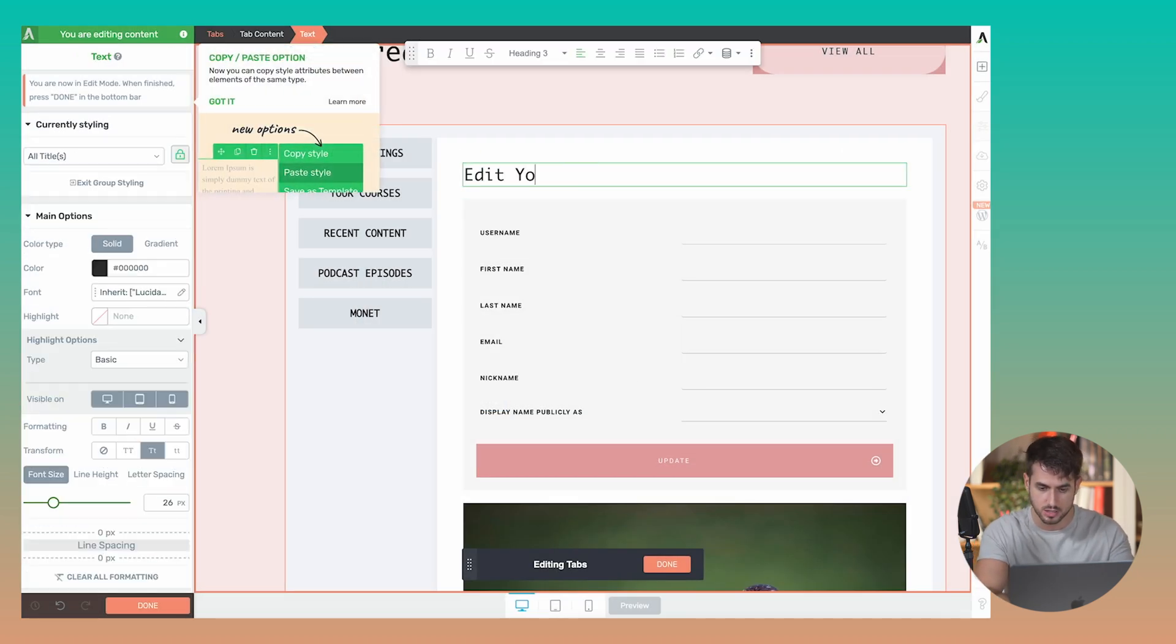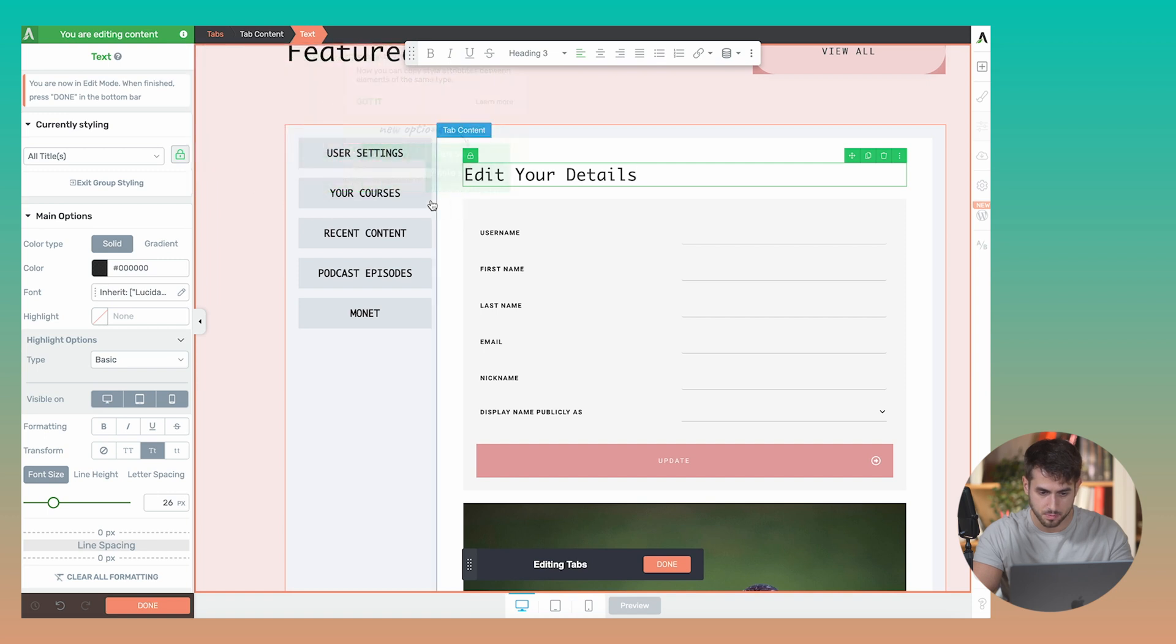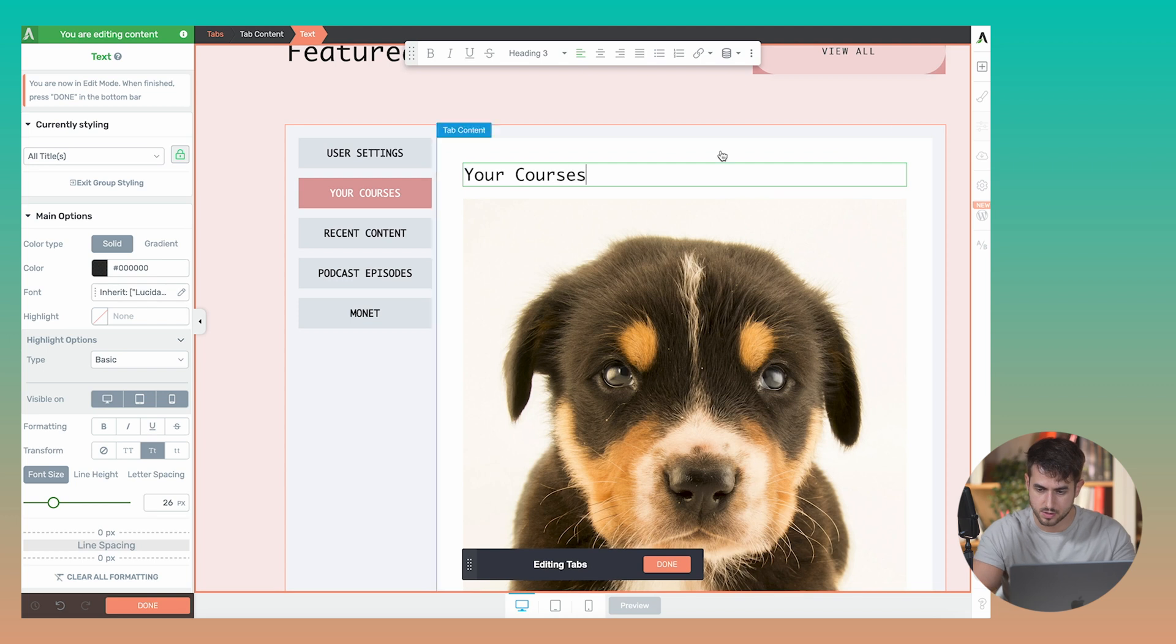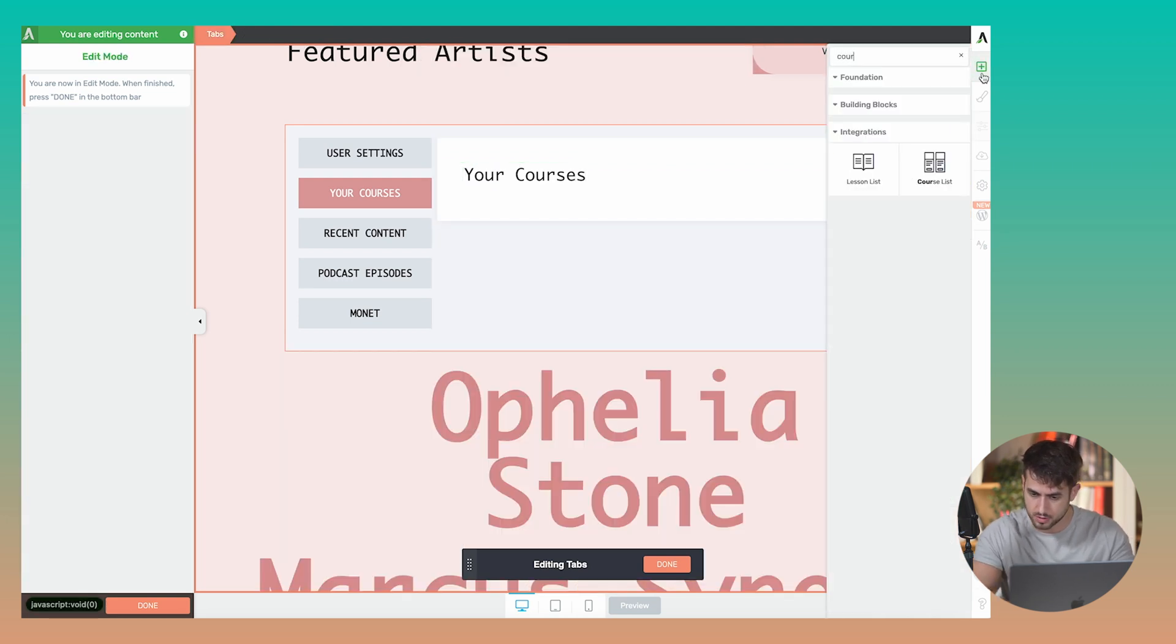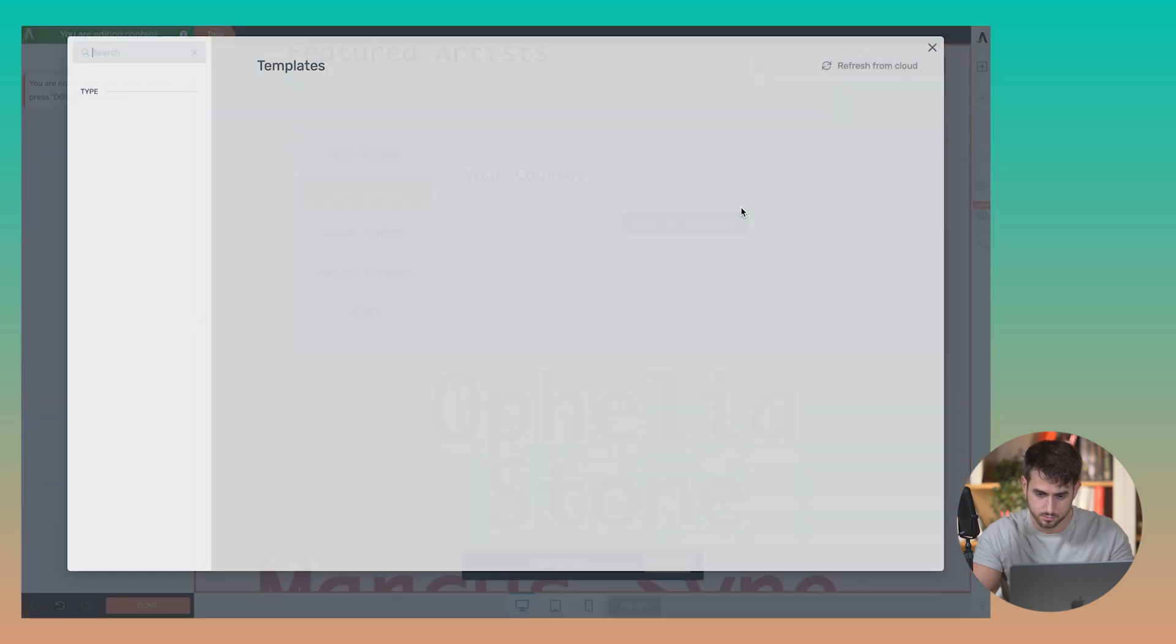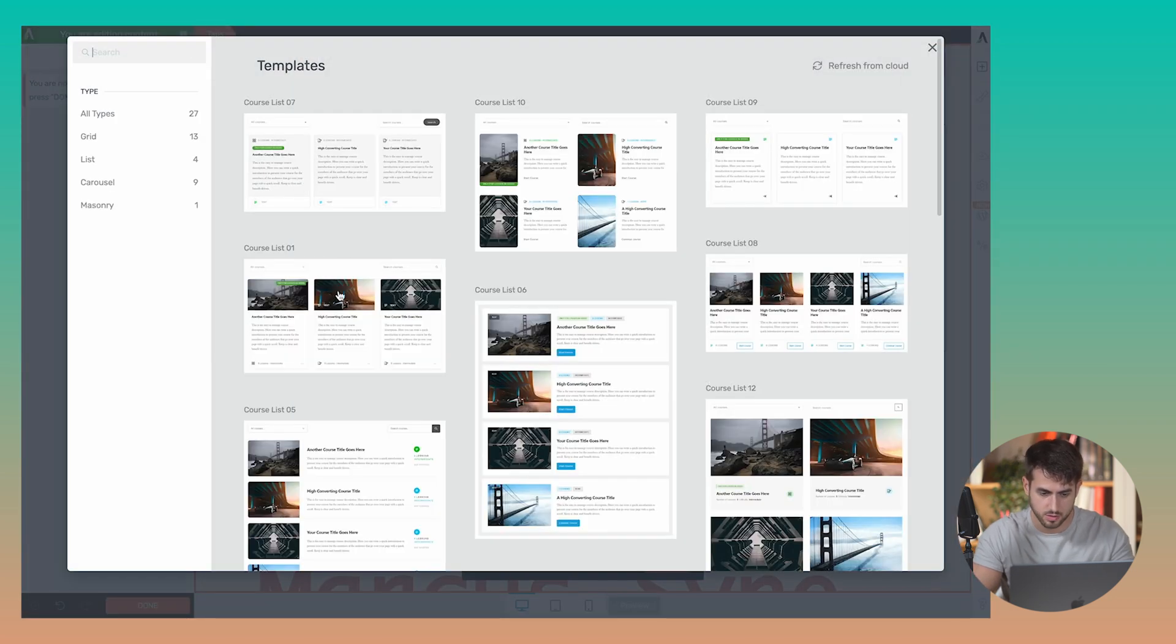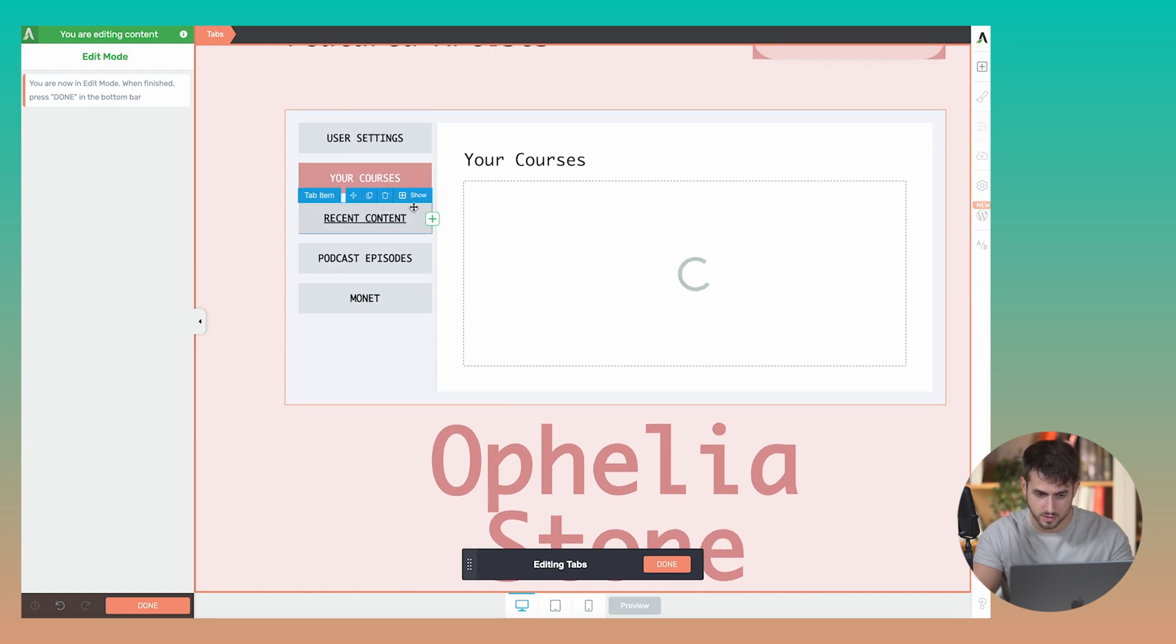So here, edit your details. For courses, we could do your courses, you could just simply insert a list of courses, course list. And you could just pick one of these templates and have that show up under your courses.